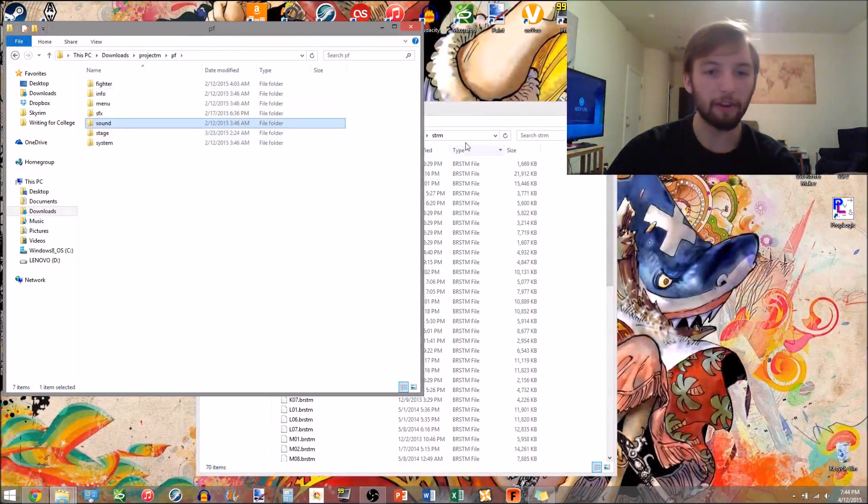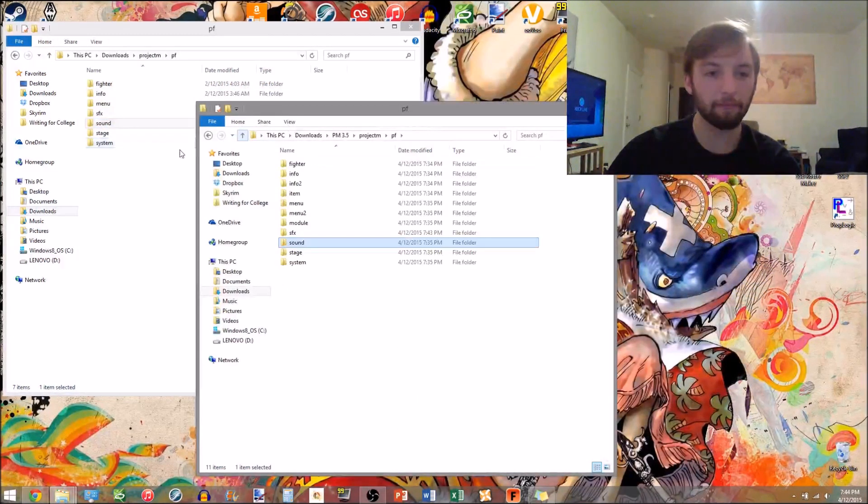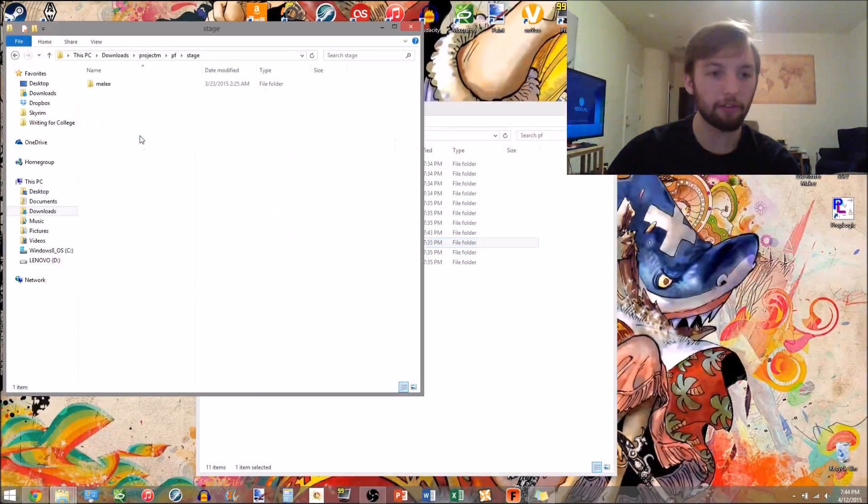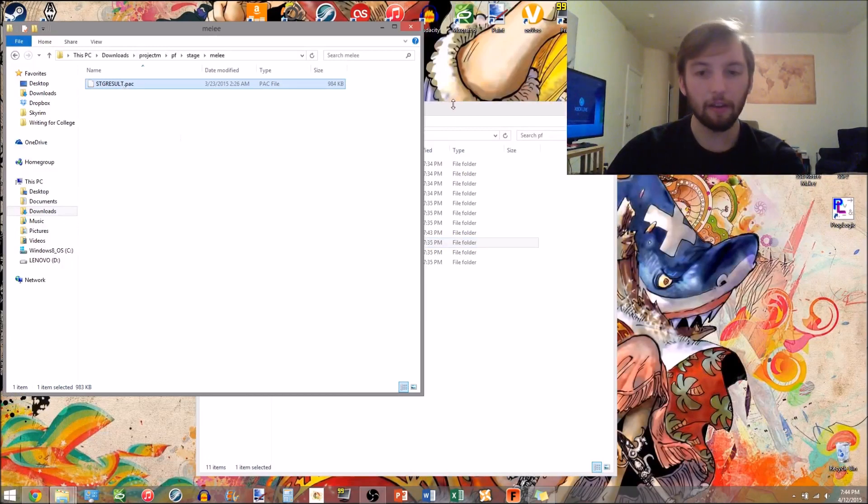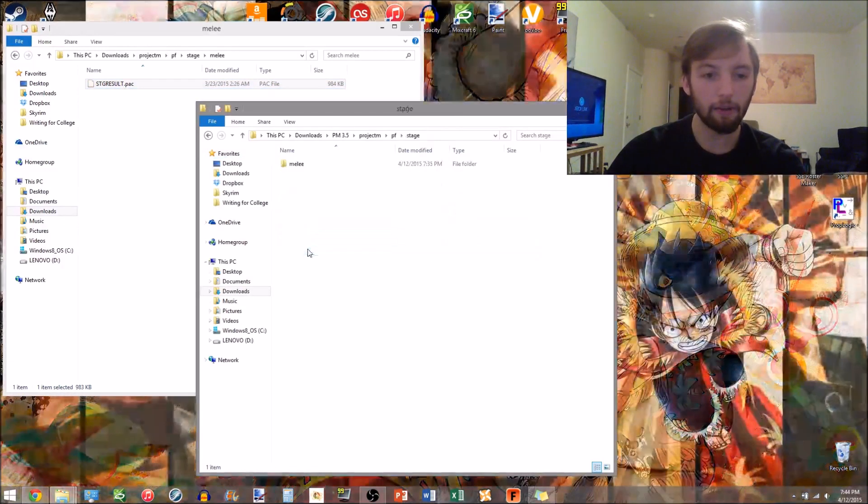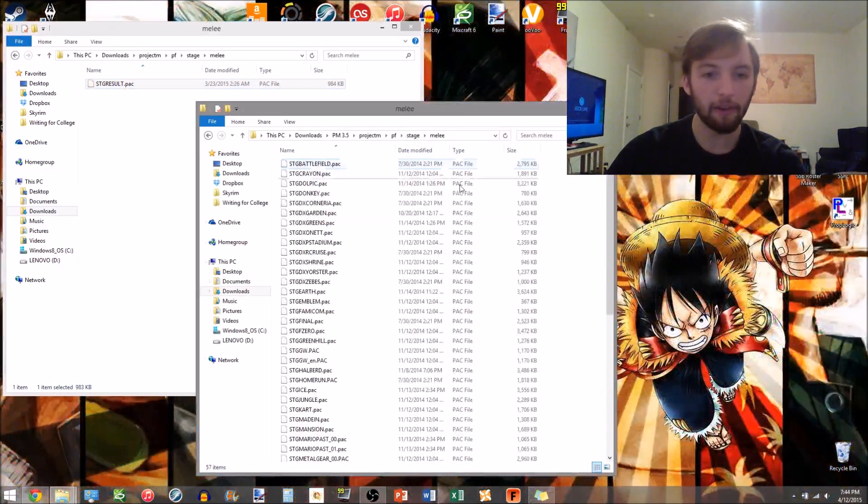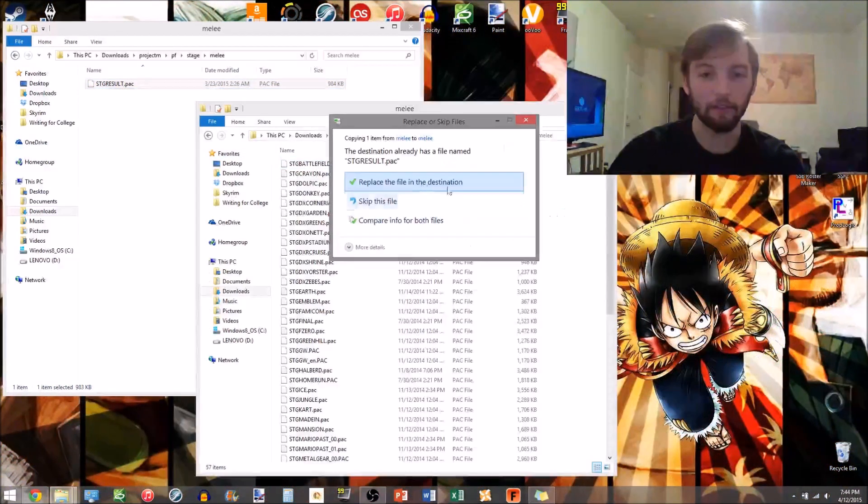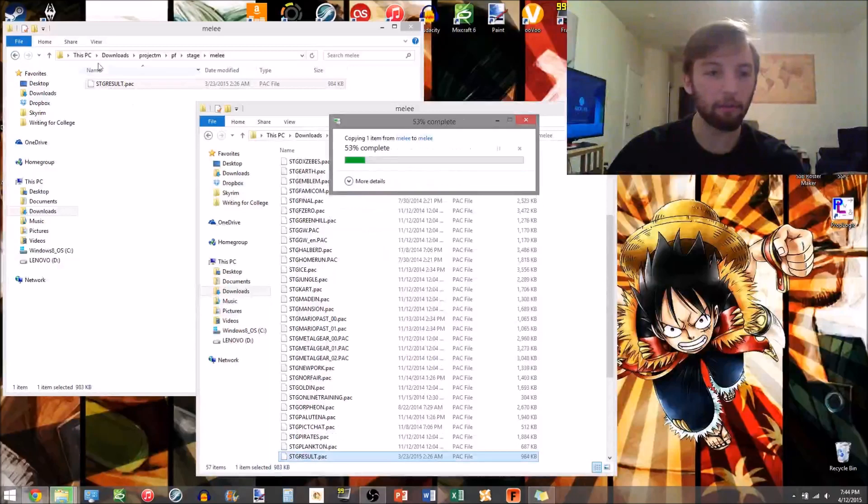Go back to your PF, go to stage, melee, stage, melee, paste that in there, make sure to replace.